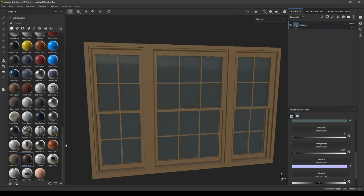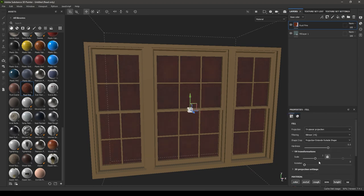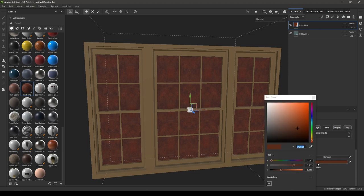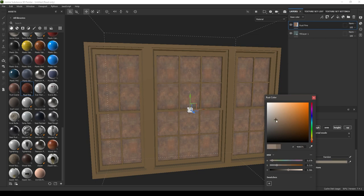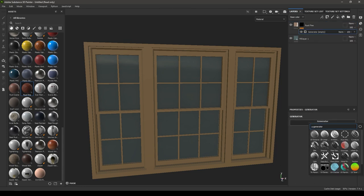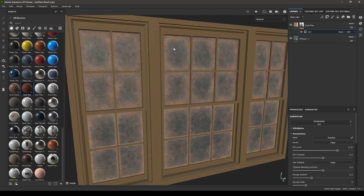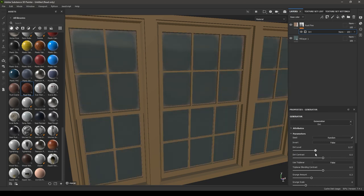To add some dirt, take a rust material or create your own dirt material, and change the projection to Tri-Planar. Increase the scale to 5, turn on the opacity channel, and change the color. Then add a black mask, add a generator, and select the Dirt generator — this adds dirt in the corners and on the glass. You can decrease the dirt level to control how much dirt appears in your texture.